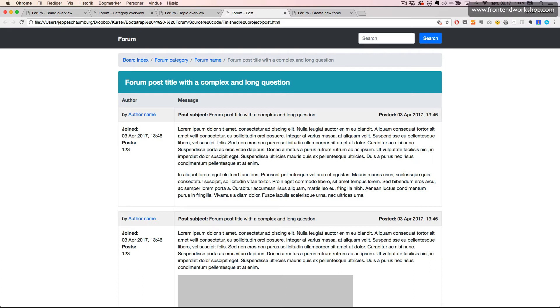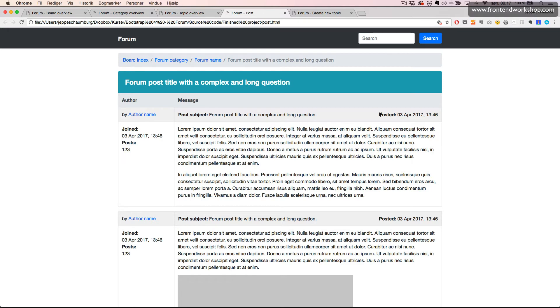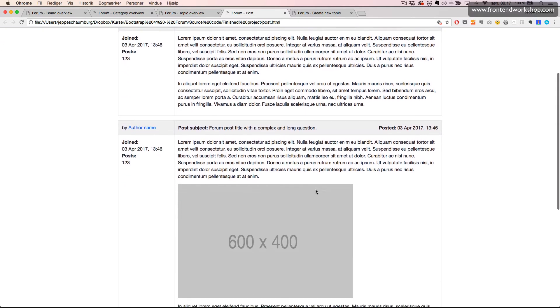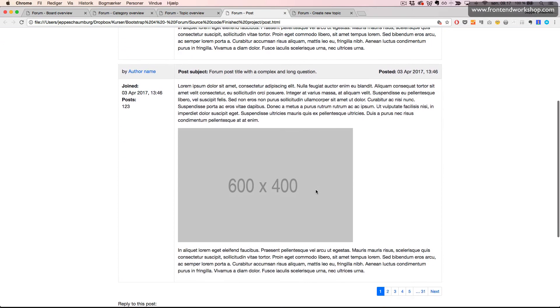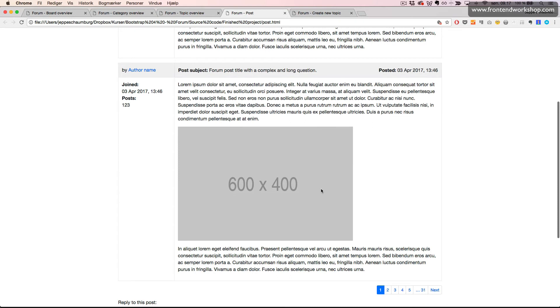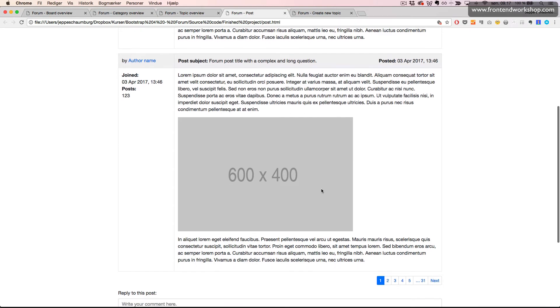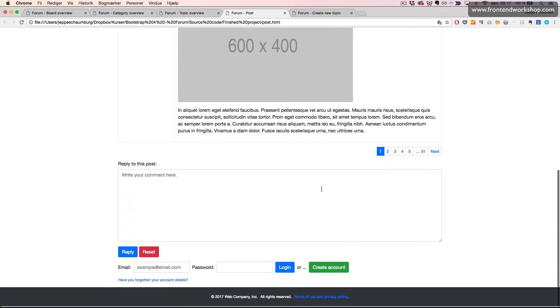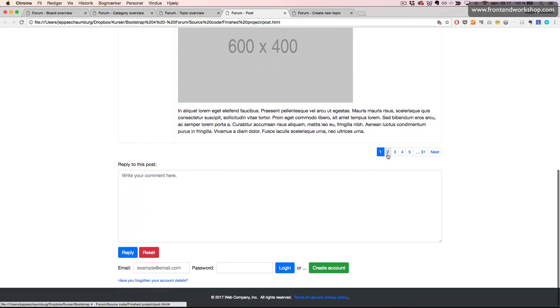Our fourth page is a forum post. So we have a different table structure here. We see the author name and when the author joined and the number of posts, and then we see the post subject and the date this post was posted and then the content. We see a reply down here with an image inside as well.